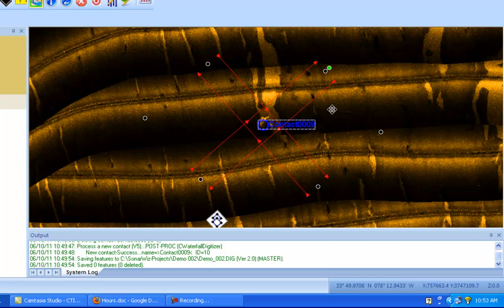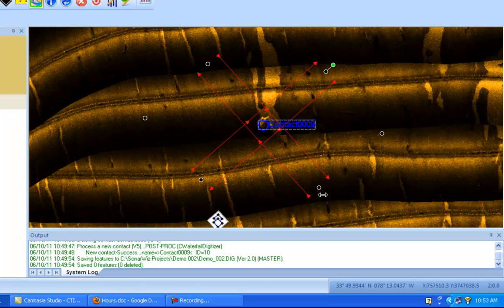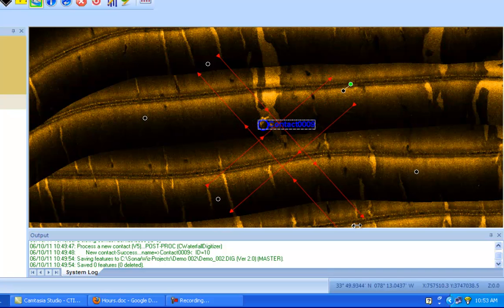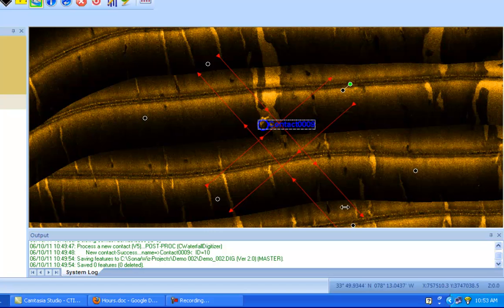You can also adjust the size of the particular survey lines as well. So if you just click on one of the black bubbles, and then move your mouse, you can see that the lines are sort of elongating.